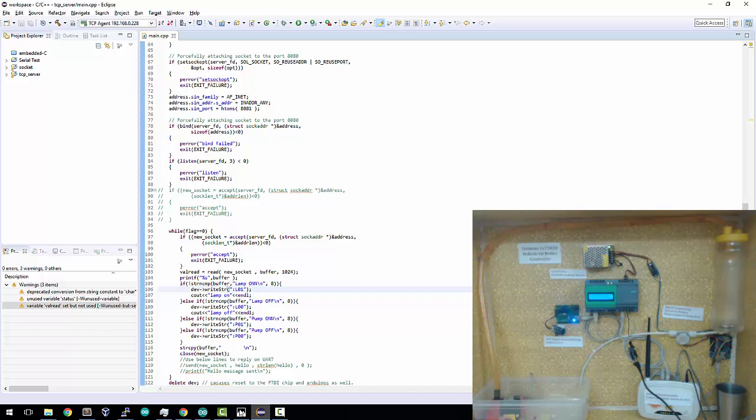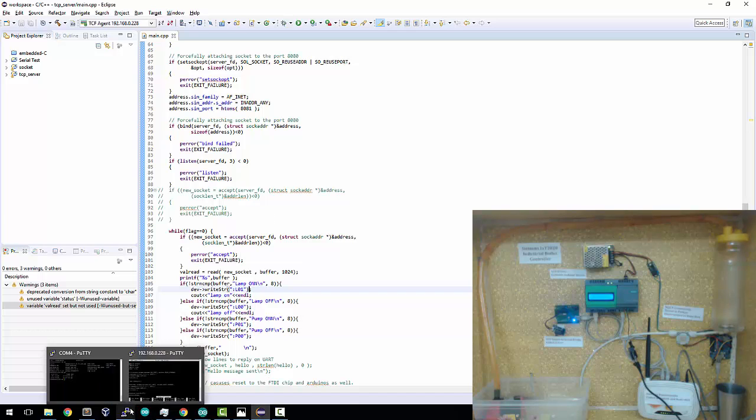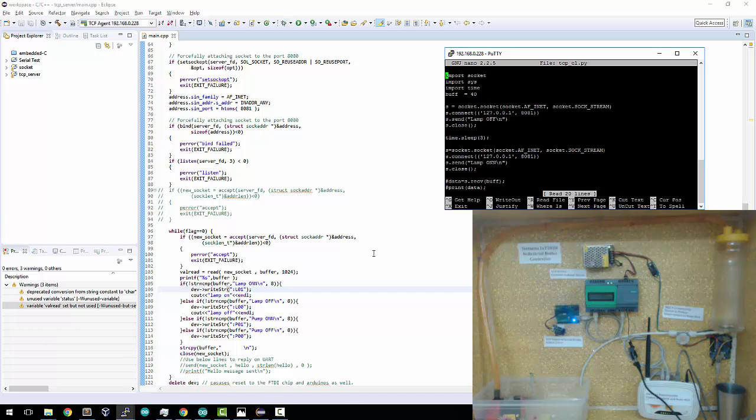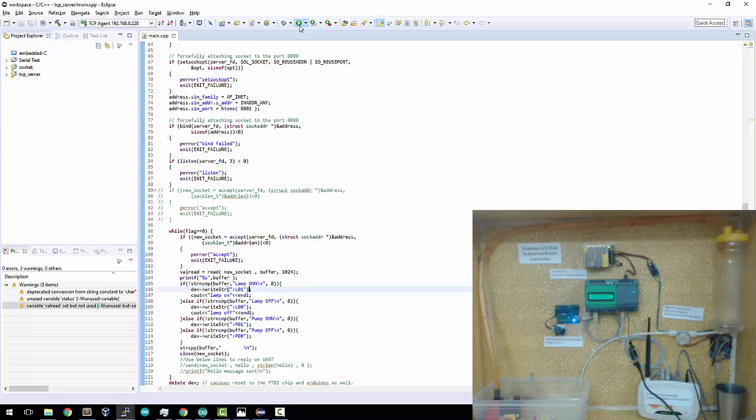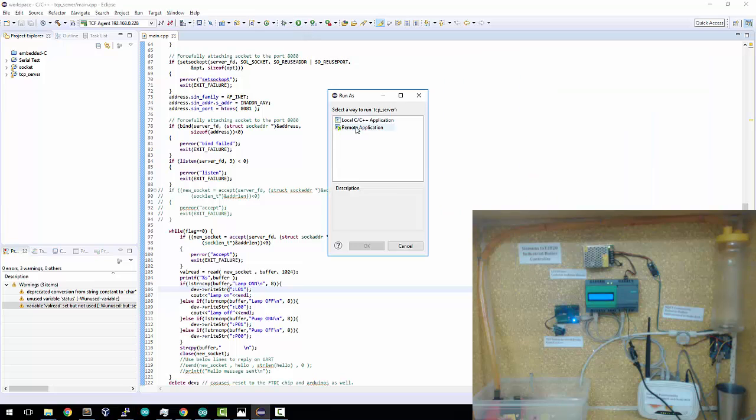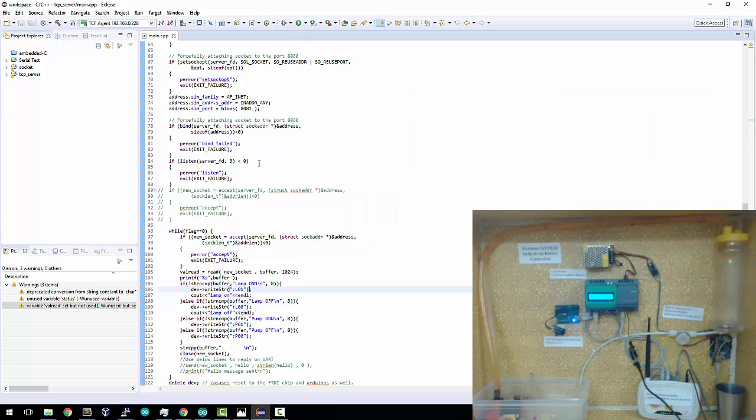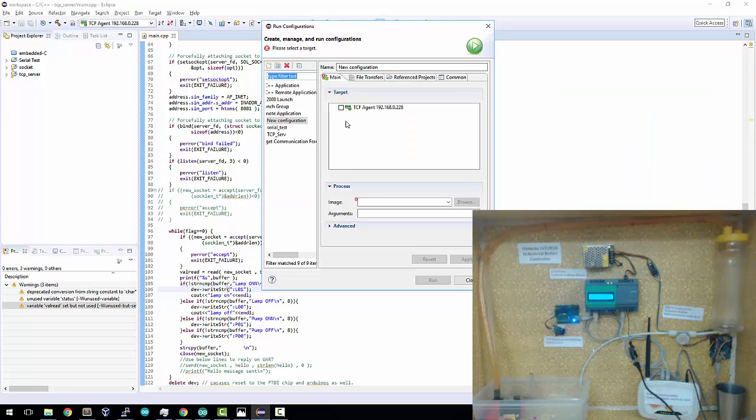So to test this thing out, I have a simple Python code. I create another socket, send the data lamp on, lamp off. And you can see that the LED on the device is currently off. Let's put the application into action.